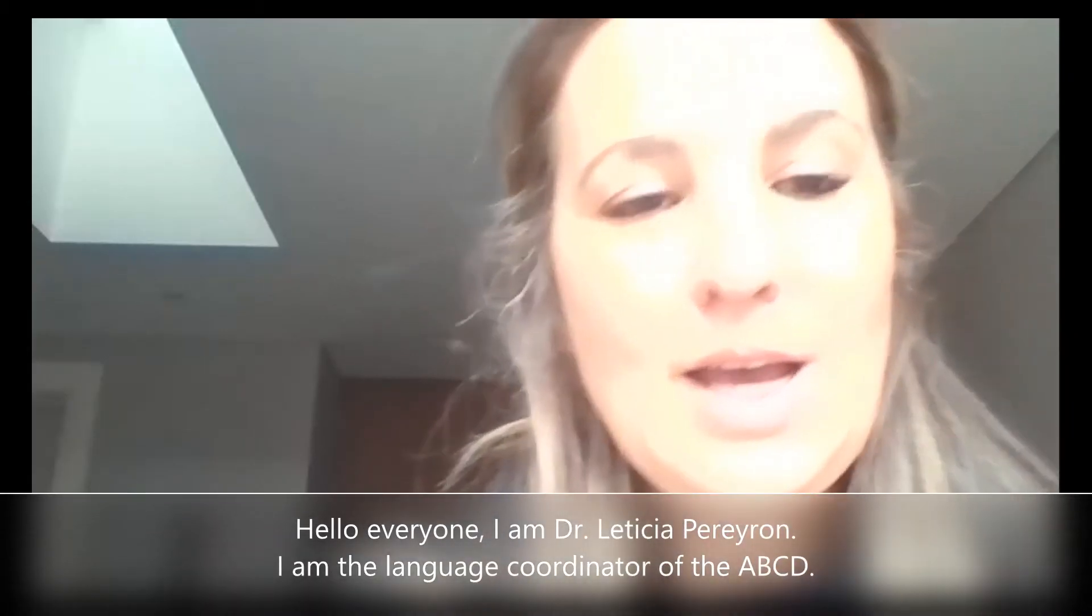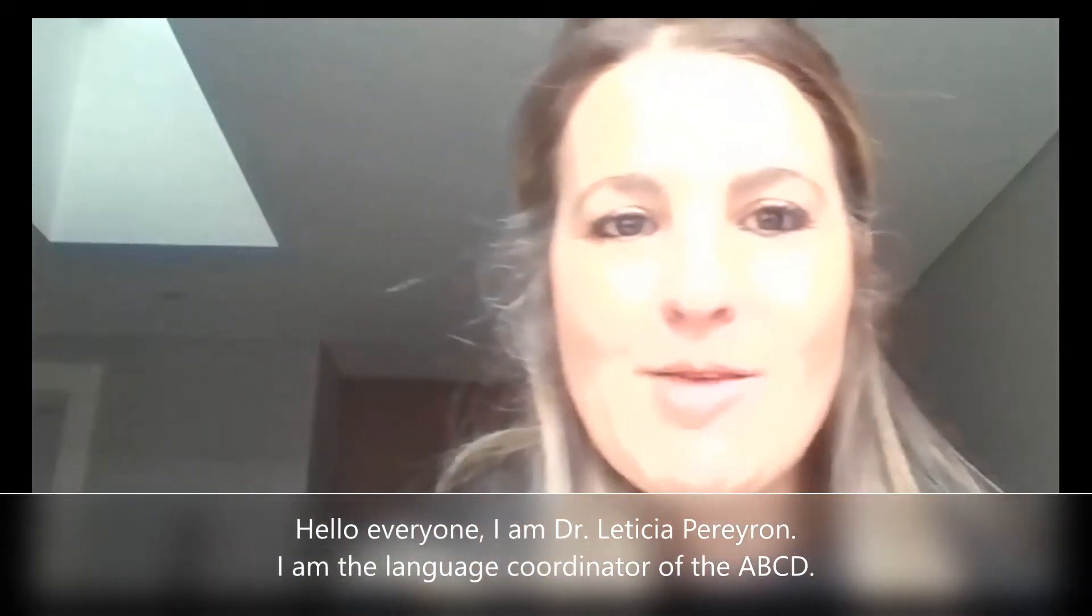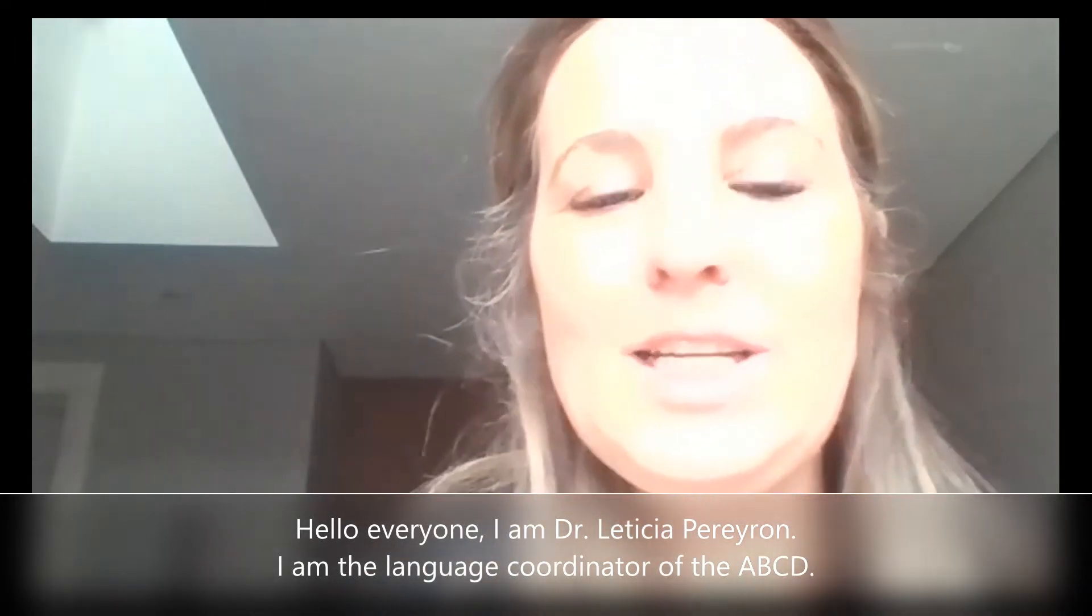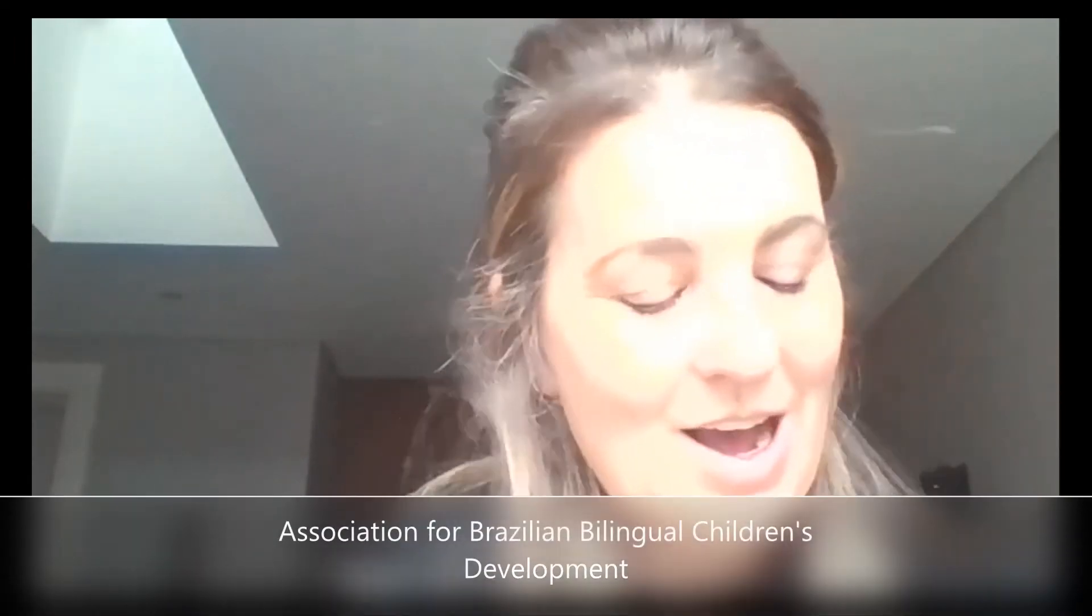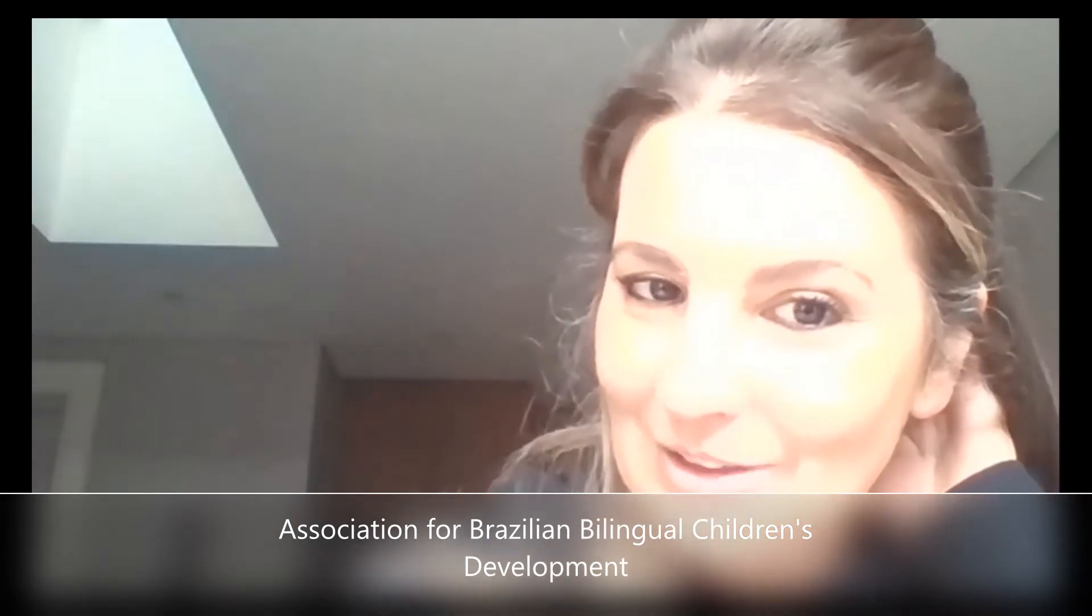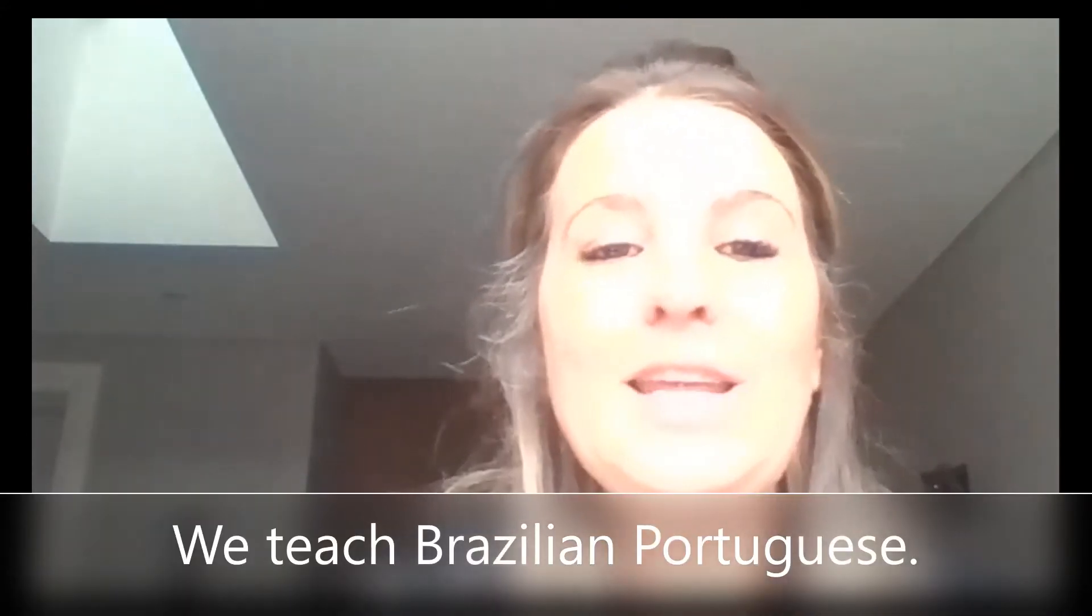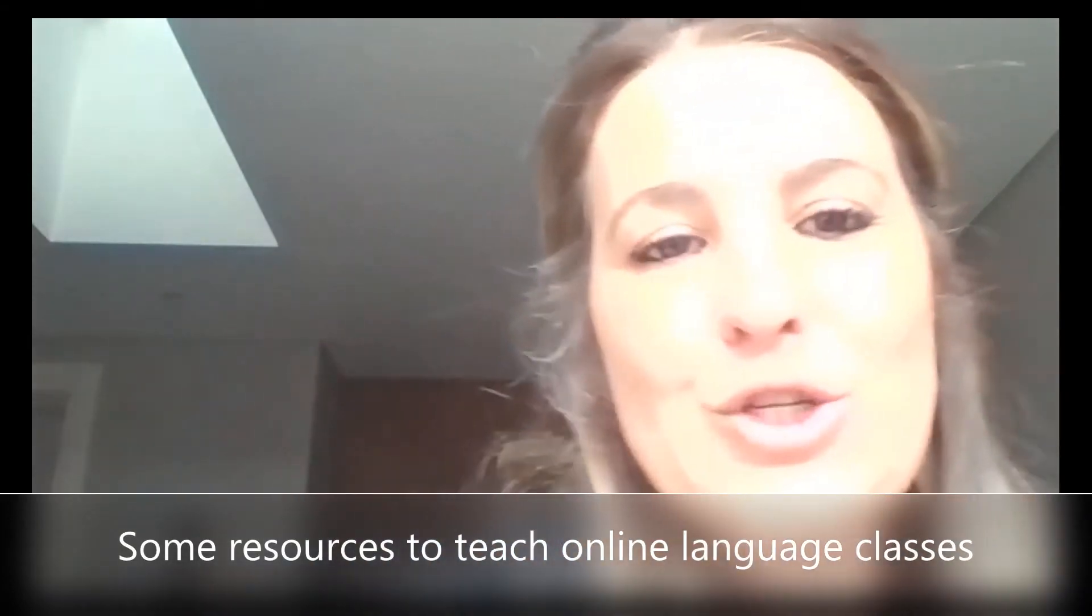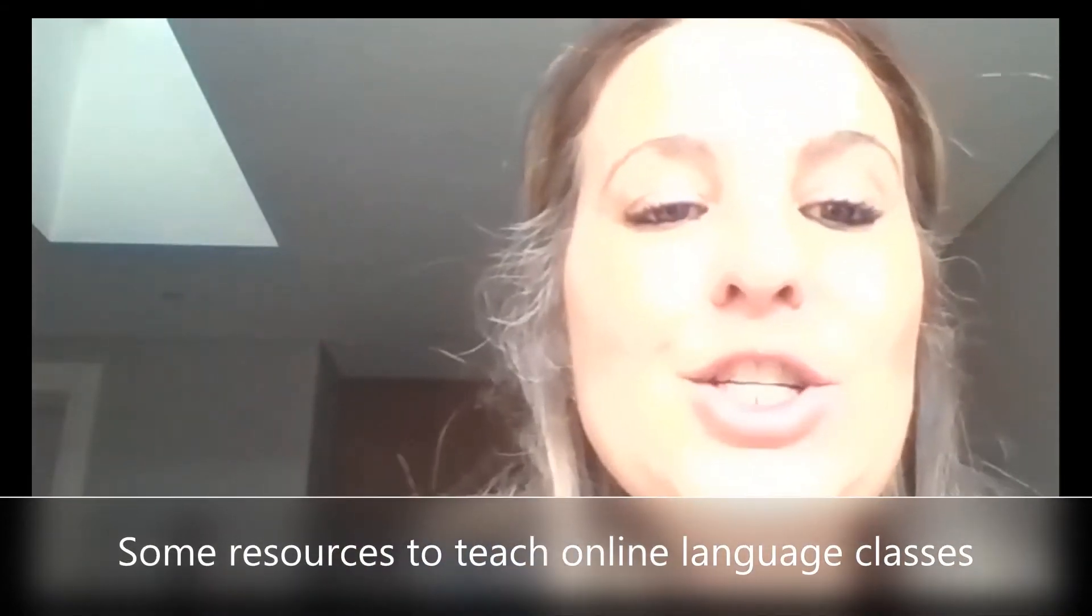Hello everyone. I'm Dr. Leticia Pereiron. I am the language coordinator of the ABCD, which is the Association for Brazilian Bilingual Children's Development. We teach Brazilian Portuguese. And I'm here today to show you some resources to teach online with your students.